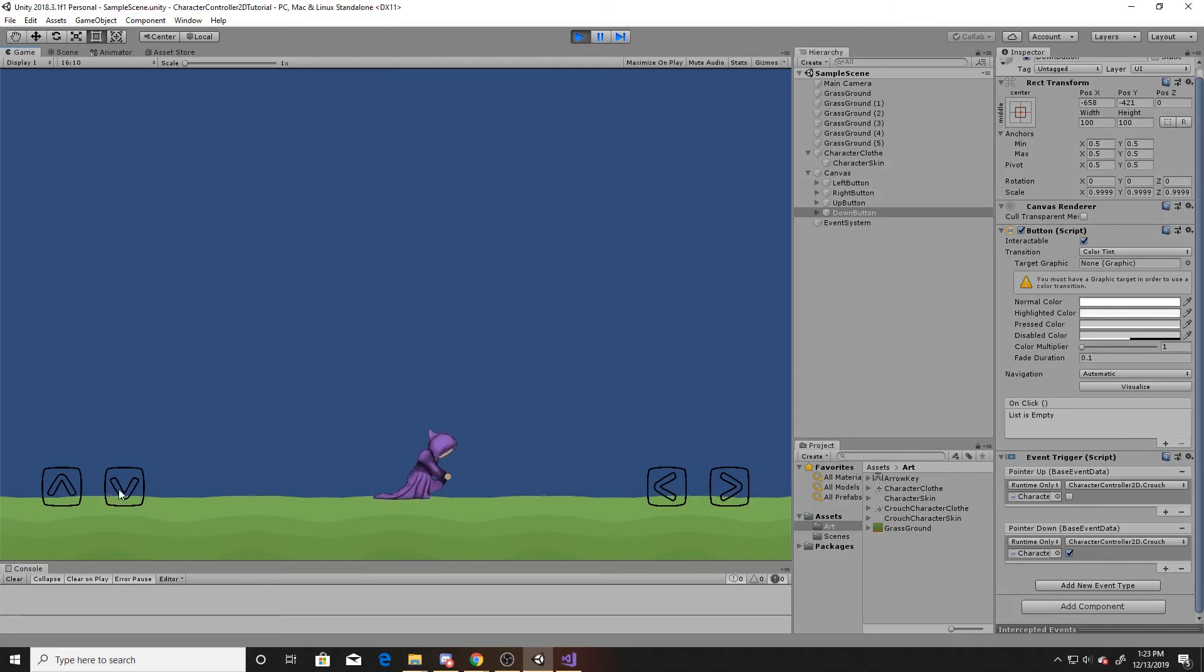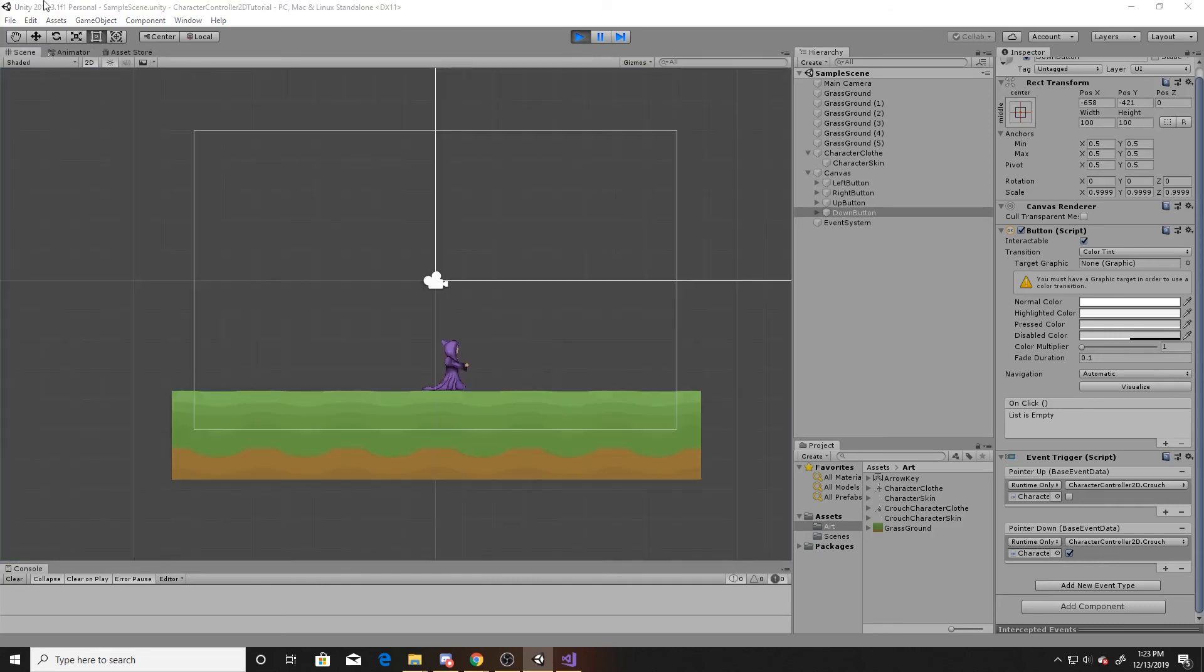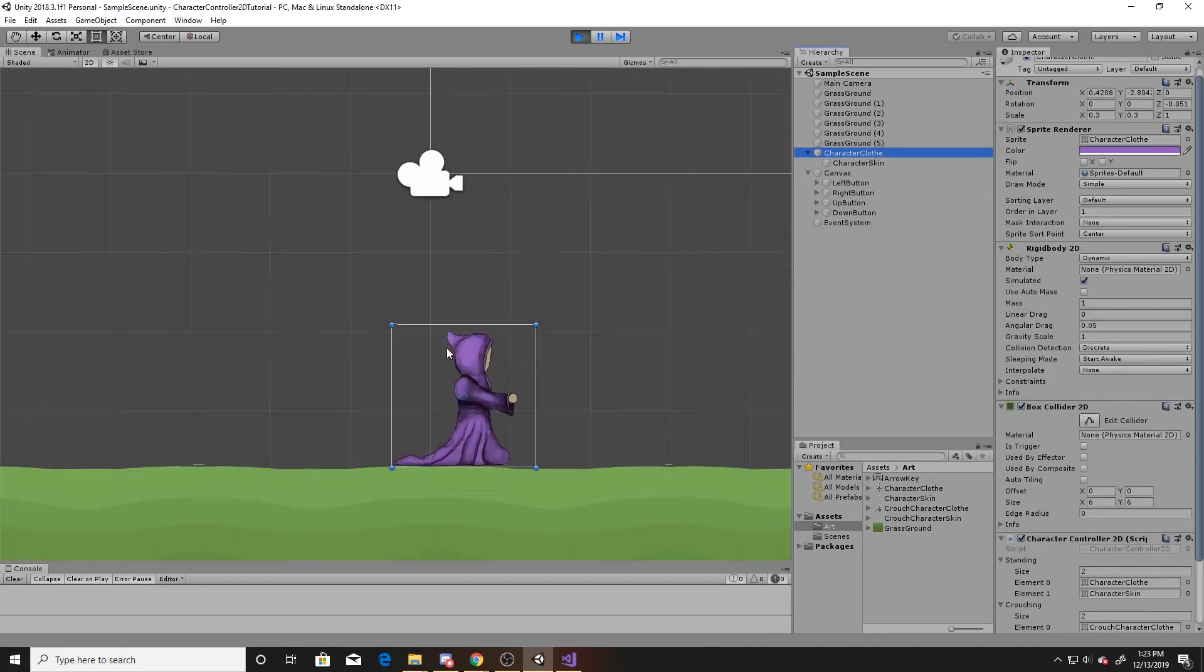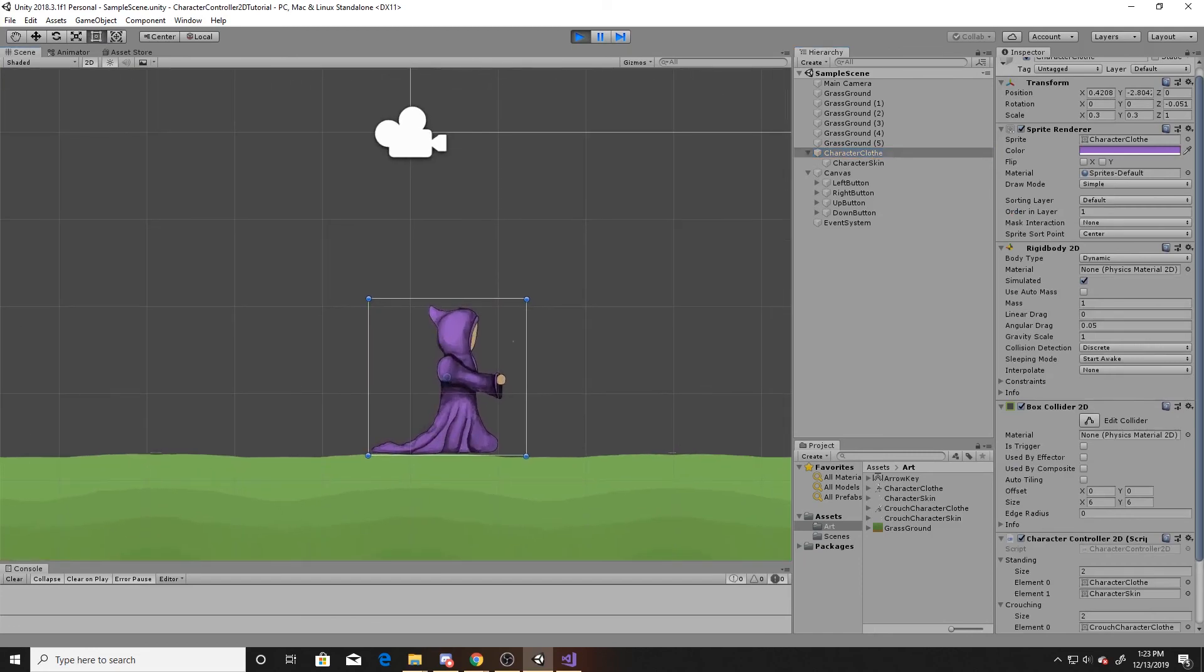And then you can see the art plays, and I'll move the game view over to a different screen so that way in the scene you can see the box collider getting smaller.